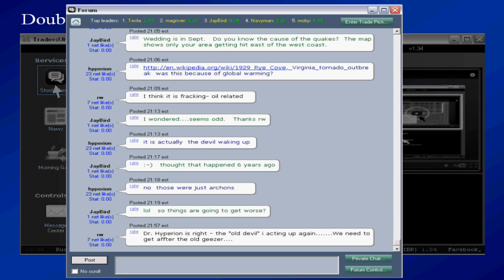The forum is a place where traders from all over the world chat with each other in real time. They post stock trading ideas, they discuss issues, they discuss who's good and who's bad to trade. Very useful.